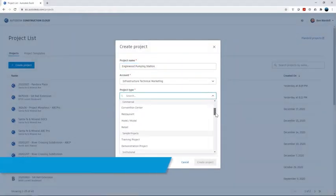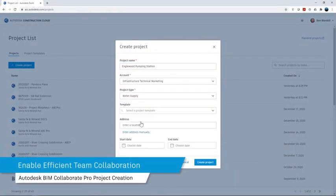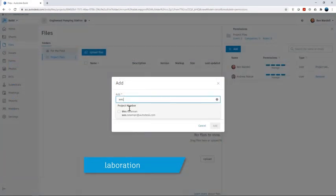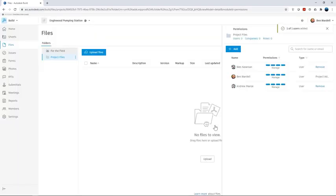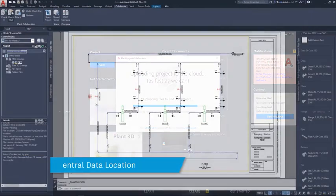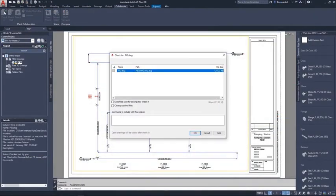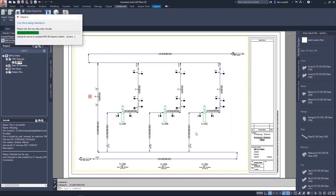With collaboration for Plant 3D using Autodesk BIM Collaborate Pro, team members can work efficiently together and access the centrally stored plant project data. Once the project administrator has set up the collaboration space, added team members and set the appropriate permissions, the project members can then start work, sharing their data as the project progresses.